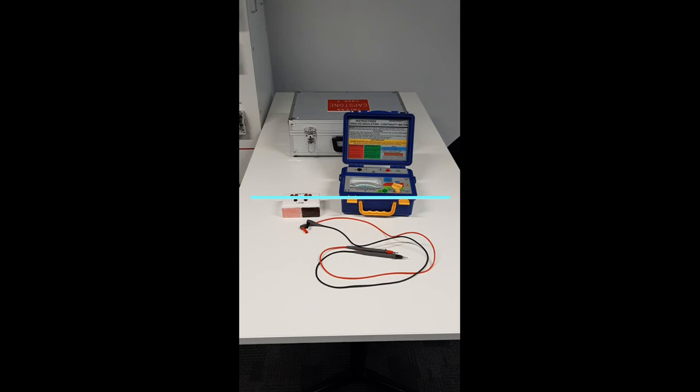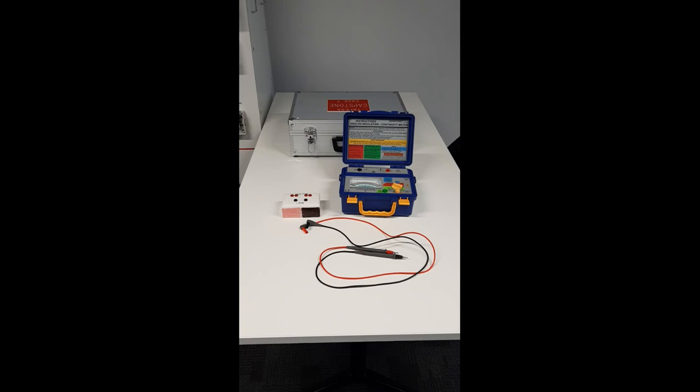To test the continuity of the earth in system, you need a low reading ohm meter, preferably one with a 3 ohm setting. You may need a trailing lead to reach from the switchboard to each earth location in the installation.